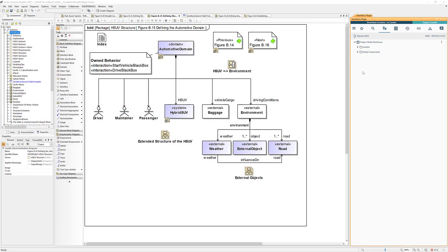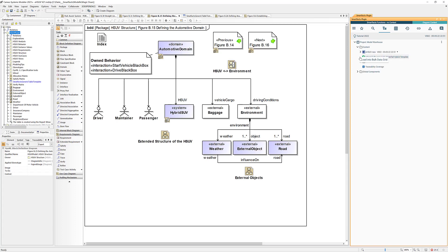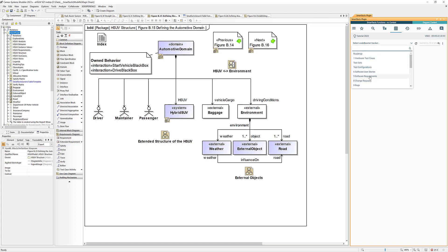Okay, so here I am in Cameo. I have loaded my SmartFacts plugin and I'm just going into my project tree and I will load a Codebeamer requirements tracker into my requirements grid.